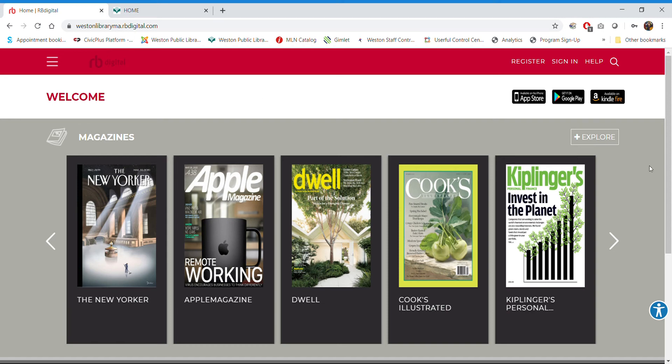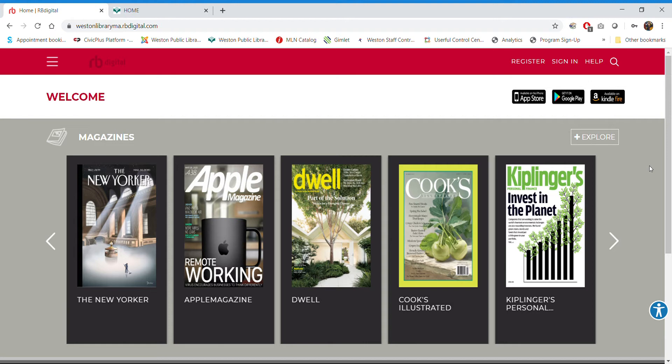Hey everybody, it is Allie Pongren, the Assistant Director at the Weston Public Library here to give you a rundown on how to use RB Digital, which is a great way to see all the wonderful popular magazines that you love to look at at the library right from the comfort of home.